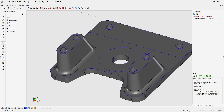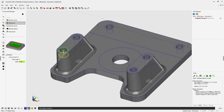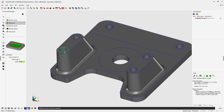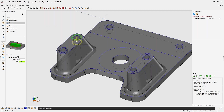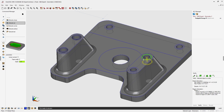Now we'll use the same command to create the counterbores on top of the bosses — these are minus 250 thousandths deep. In the Extrude Cut command, type minus 250 thousandths in the depth field. Left click the circle, then left click again to confirm. Repeat for each counterbore: left click and left click.